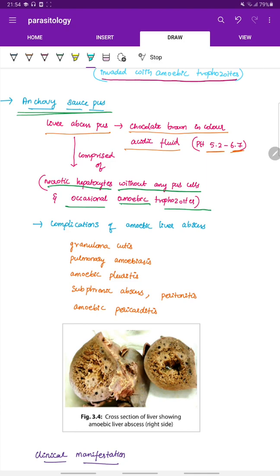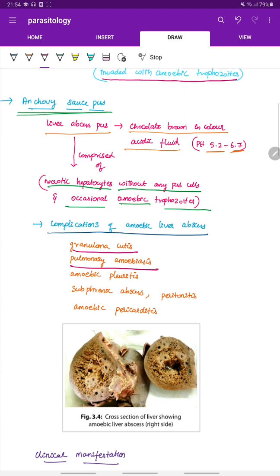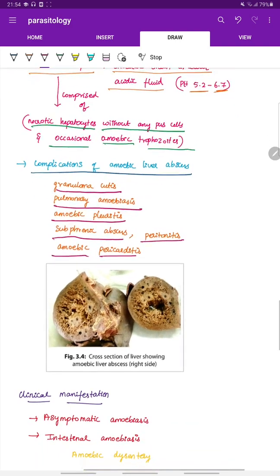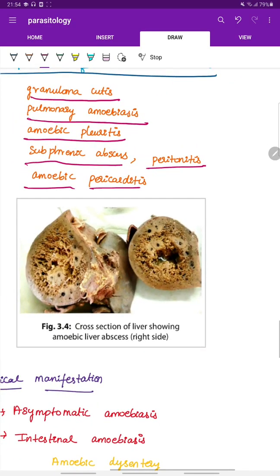Complications of amoebic liver abscess include granuloma cutis, pulmonary amoebiasis, amoebic pleuritis, subphrenic abscess, peritonitis, and amoebic pericarditis. This image shows a cross-section of the liver with the amoebic liver abscess.